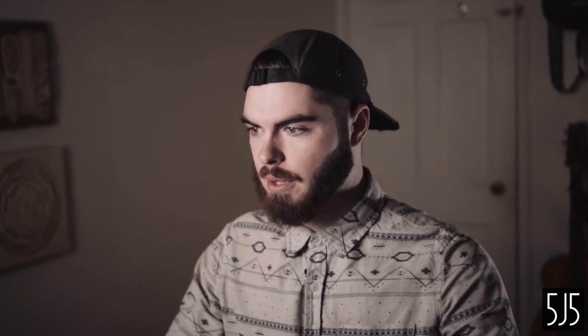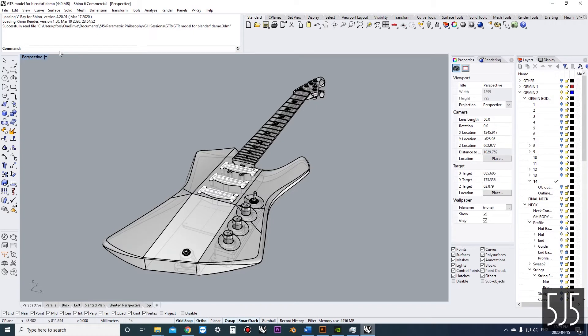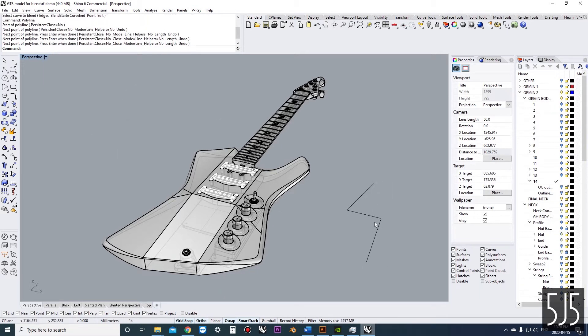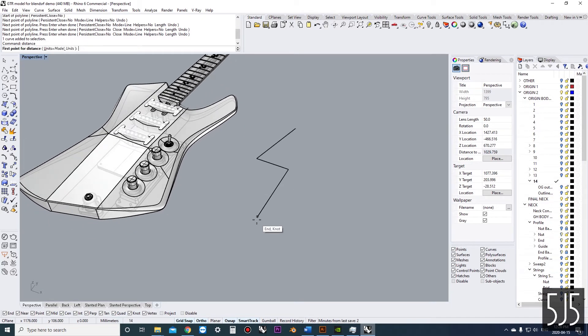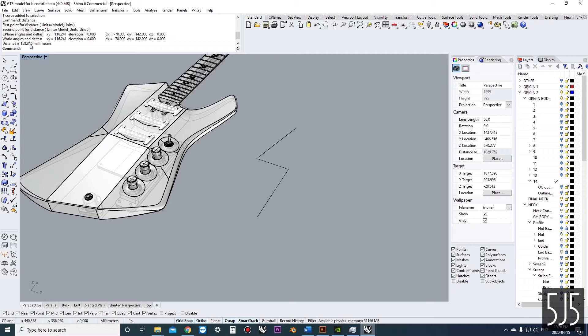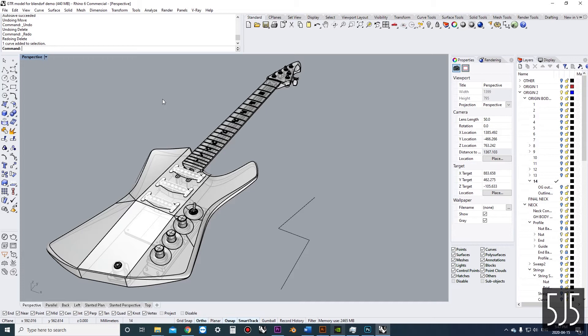We're going to start by talking about the general layout of the different panels in Rhino. There are a lot of different ways to set it up and over time you might want to customize your panels. The most important thing is the command line — that's where we put in different commands depending on what we're trying to do. The command history records what just happened line by line, so if we need to measure a distance it will tell us the results of that measurement.